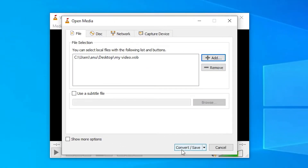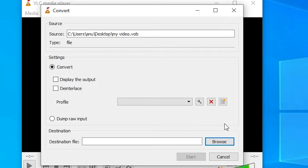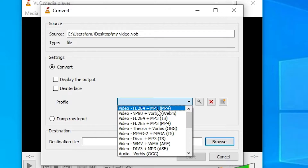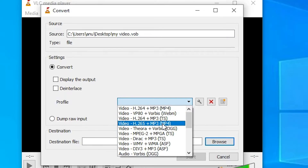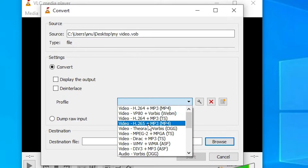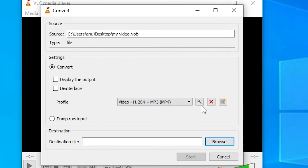Now click on Convert/Save. Go to the Profile section and select Video H.264 or H.265 — both are the same. Click on either H.264 or H.265 plus MP3 MP4. Then click on the Settings icon.